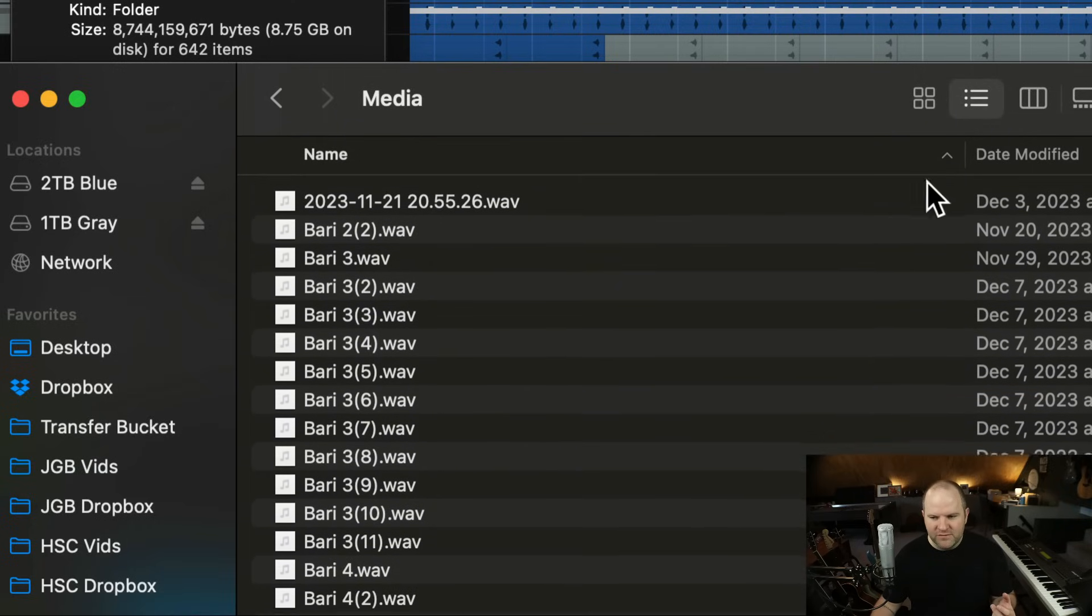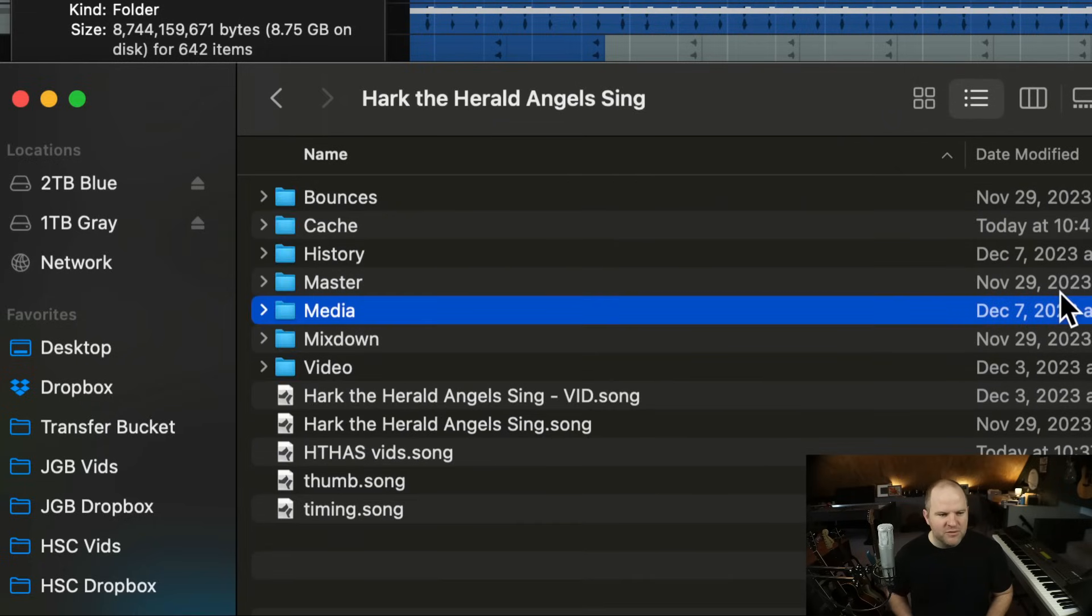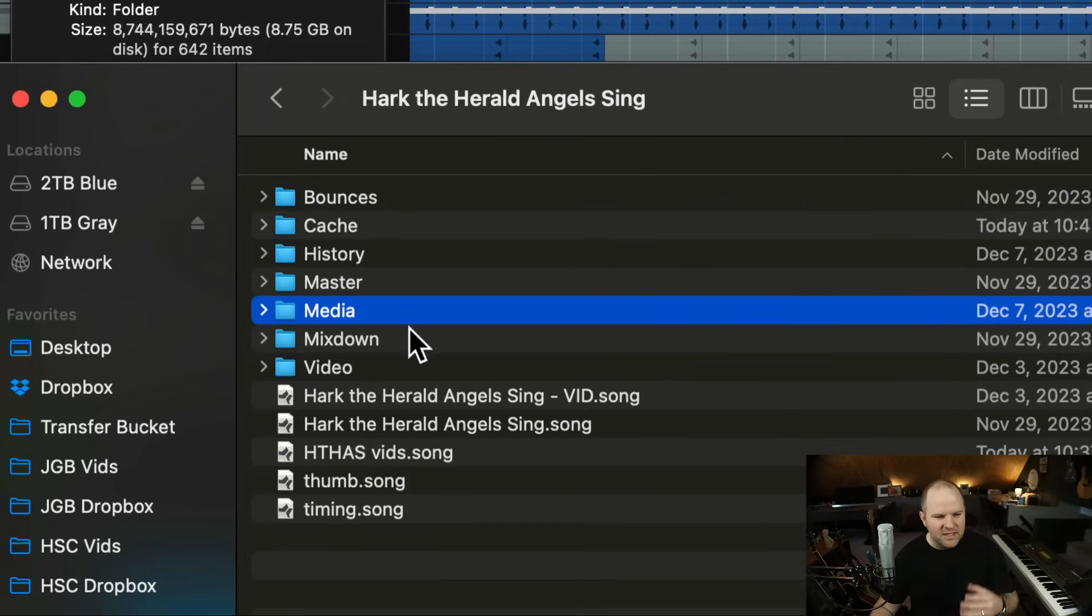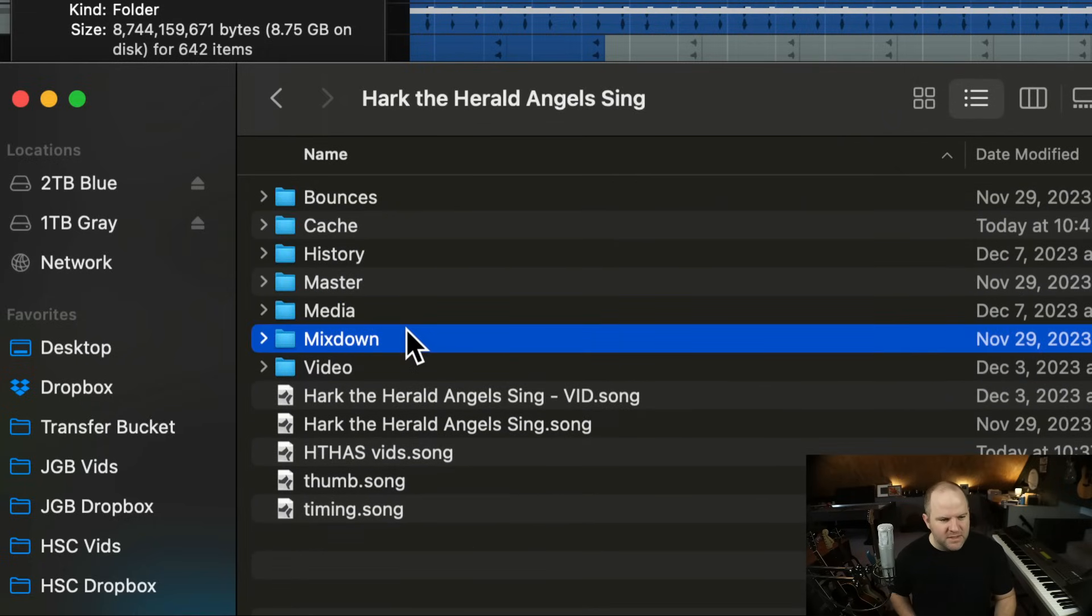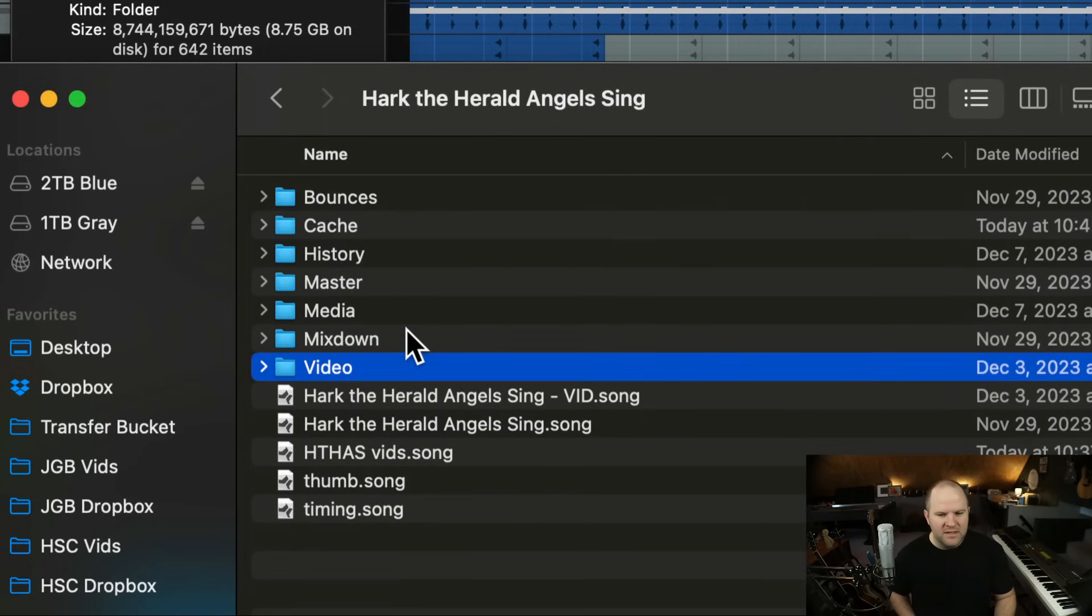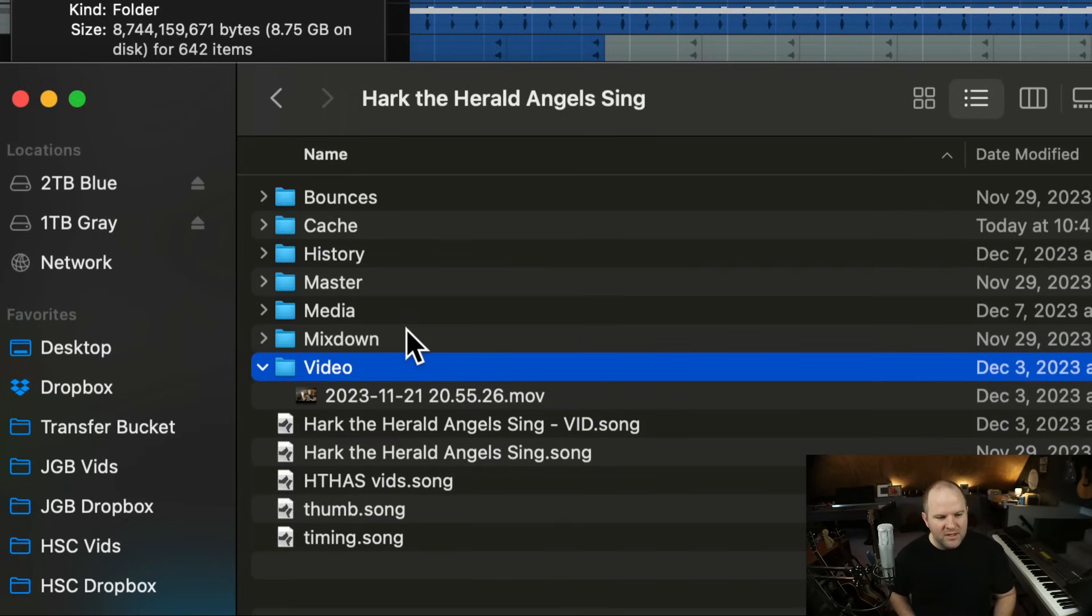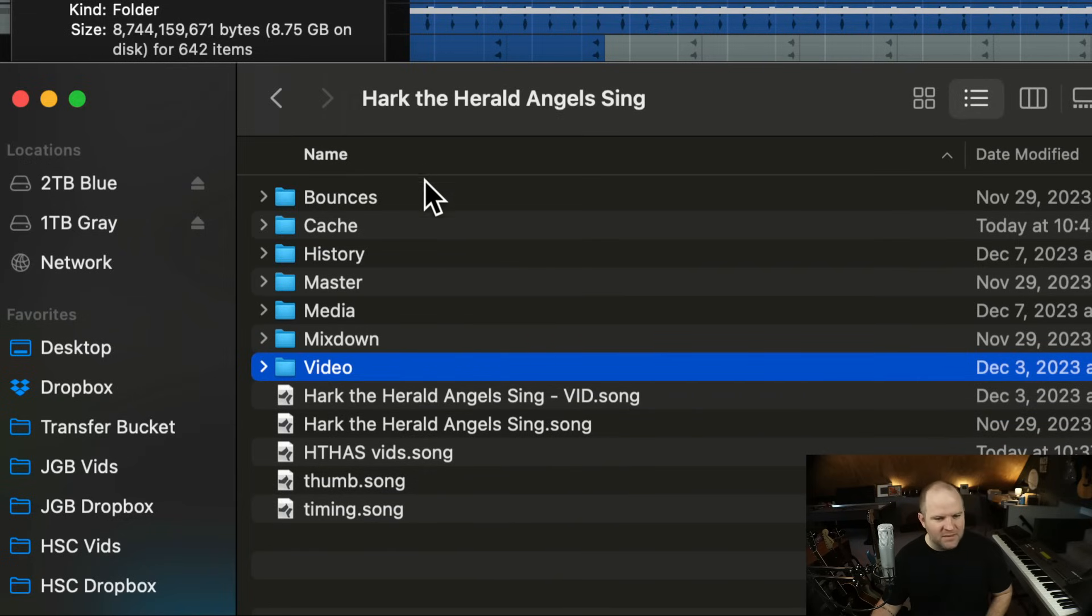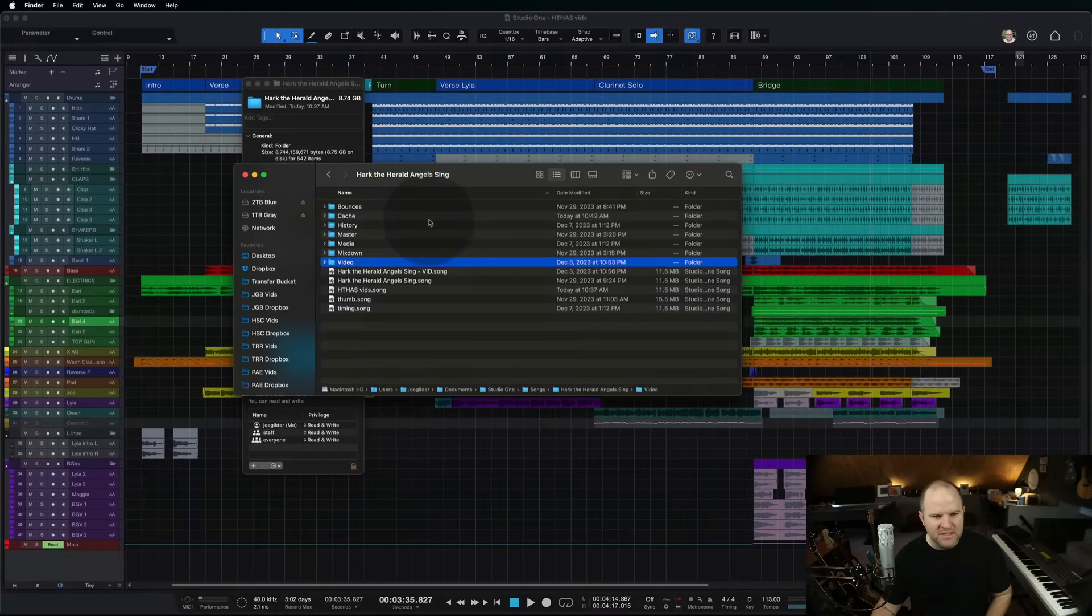And as you can see here, there's a bunch of files in here. There's other things that can make it fairly big, like if there's a whole bunch of mixdowns. This one happens to have a video associated with it, which I'm actually not using in this version. So that's a big contributor to the big size.